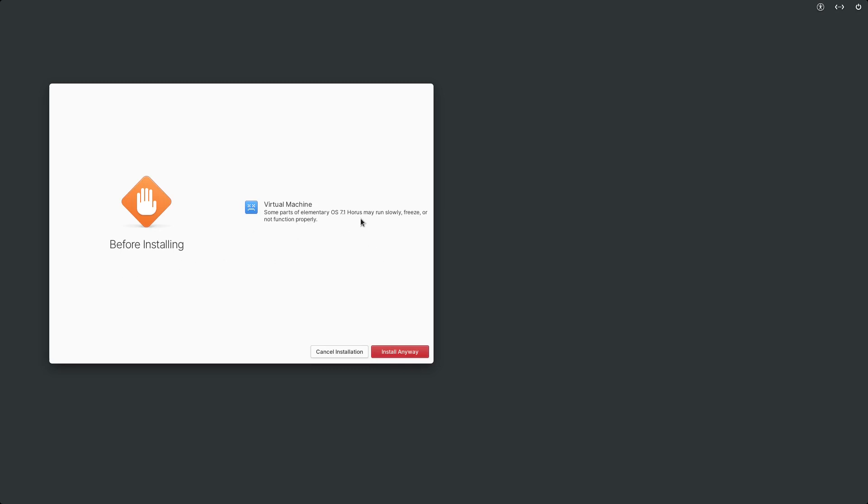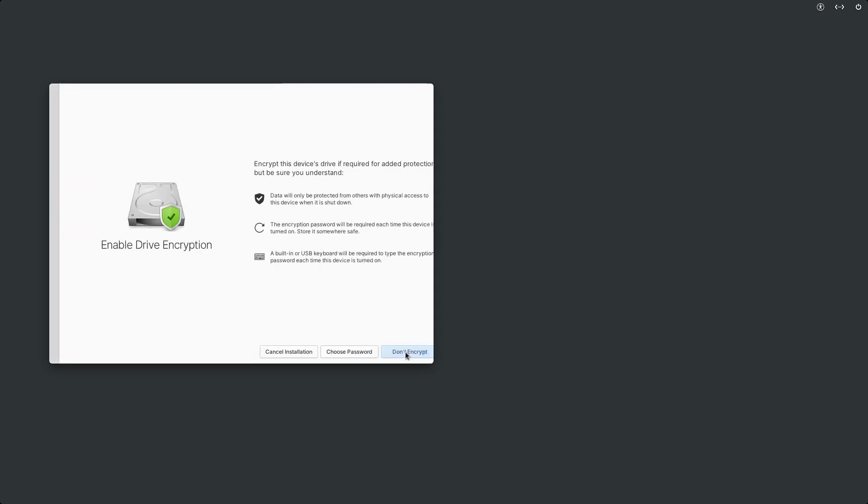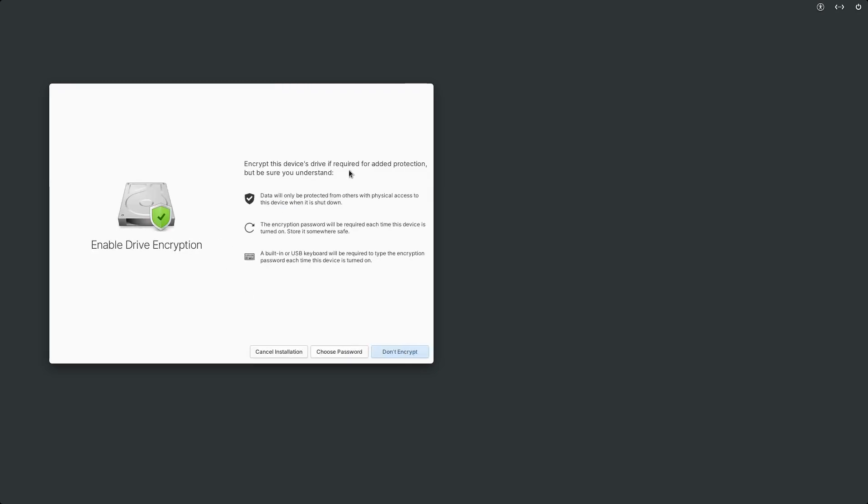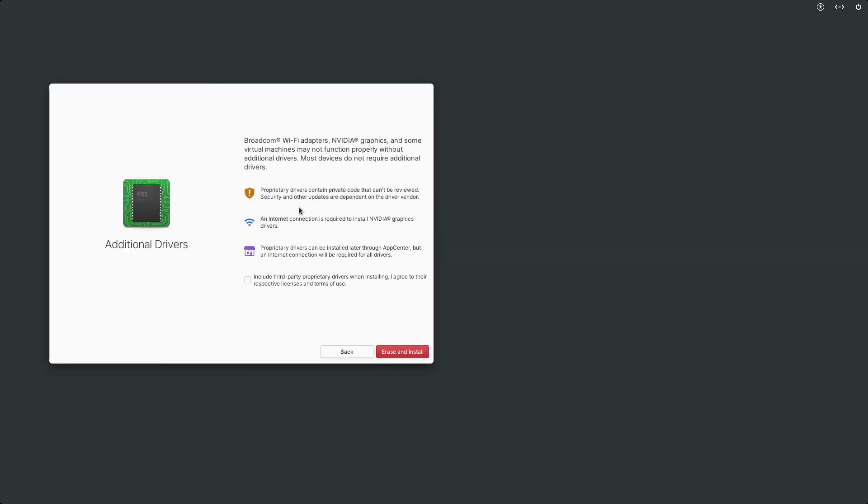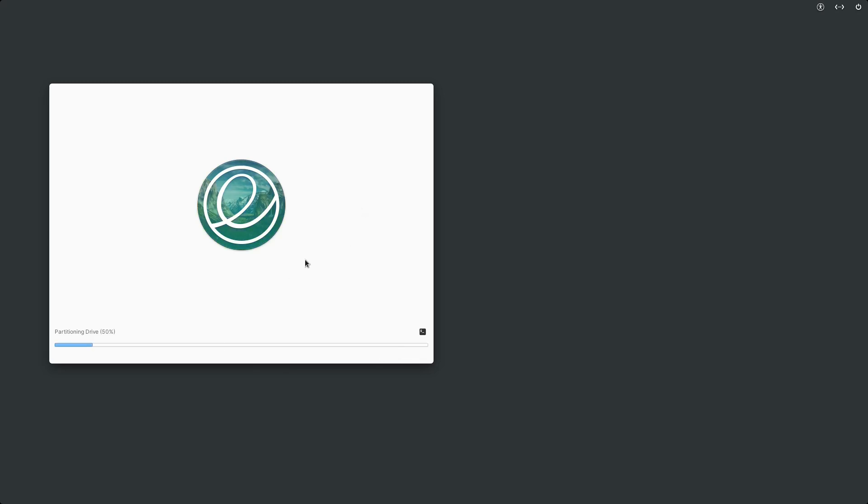Before installing, some parts of Elementary OS 7.1 Horus may run slowly, freeze or not function properly. It recognizes that I'm installing a virtual machine, so it's telling me there may be some issues. Install anyway. Encrypt? Nope, don't need encryption. Additional drivers - I'll go ahead and include third-party drivers and erase and install.